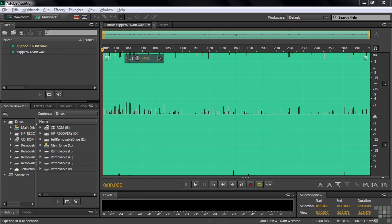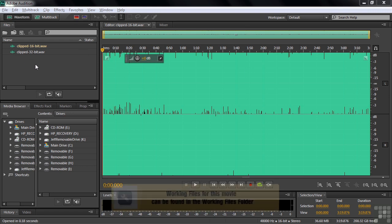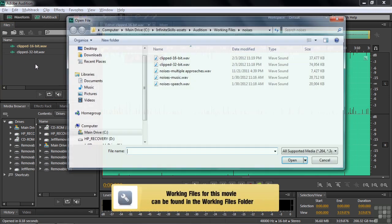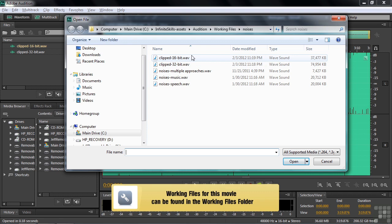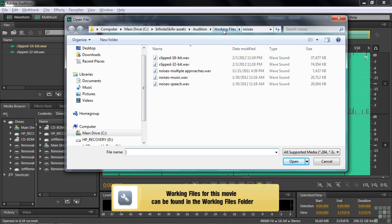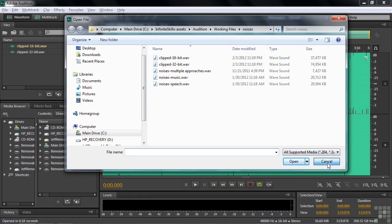Now we're going to move on to an effect that can really make a positive difference. It's called the De-Clipper. To follow along, go get these two files: Clipped 16-bit and Clipped 32-bit inside the Working Files Noises subfolder.